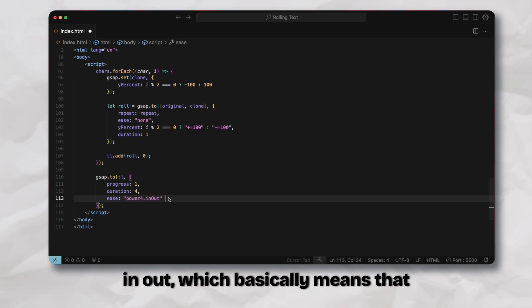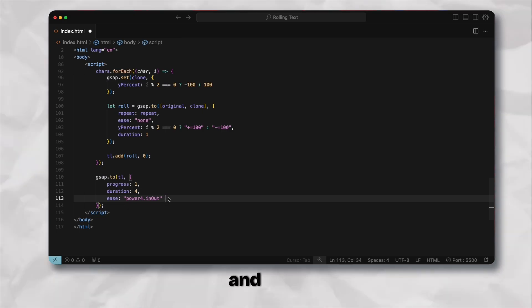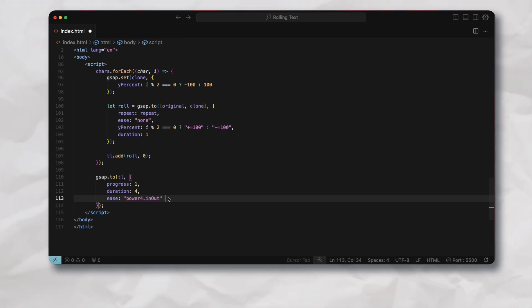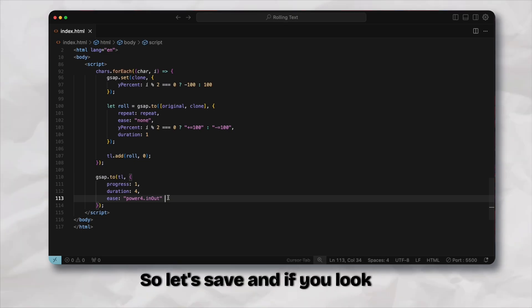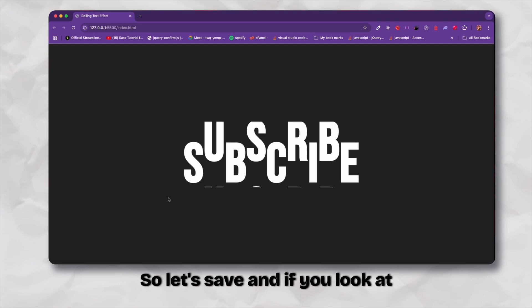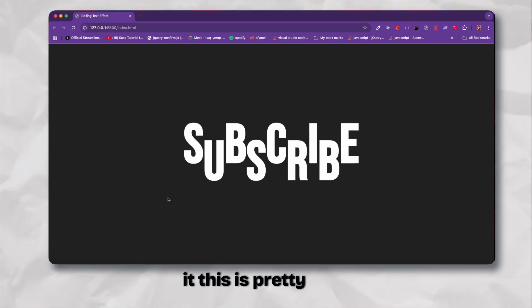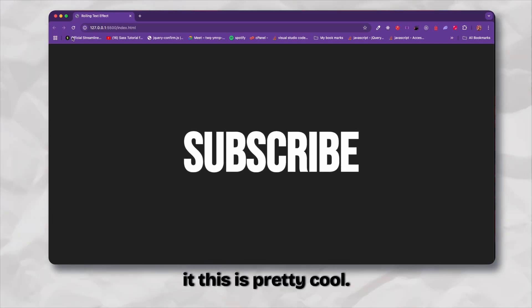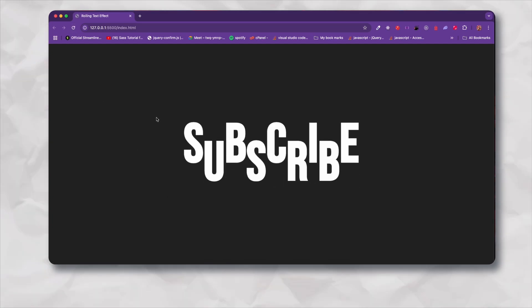Let's save and if you look at it this is pretty cool. So let's refresh.